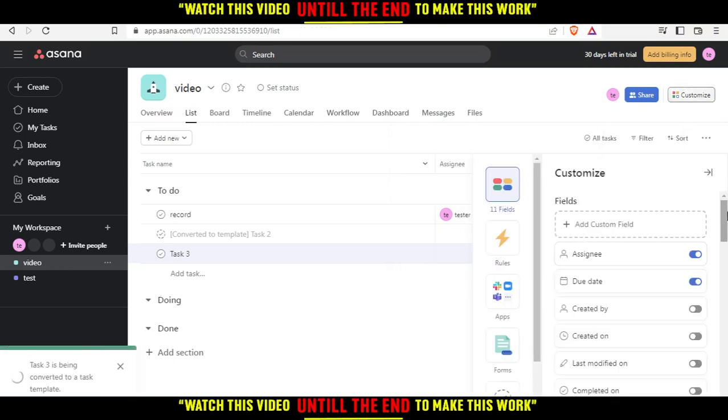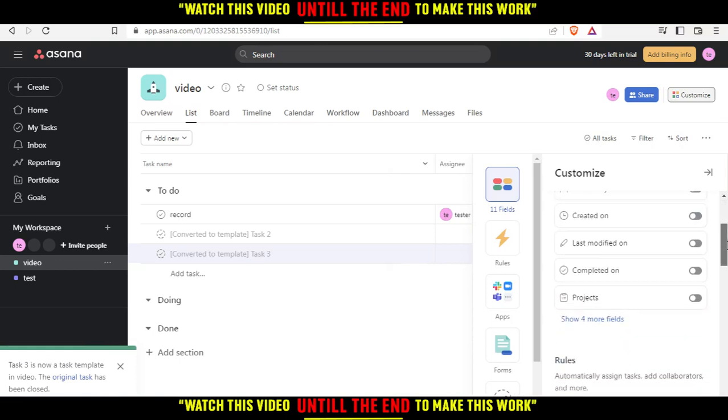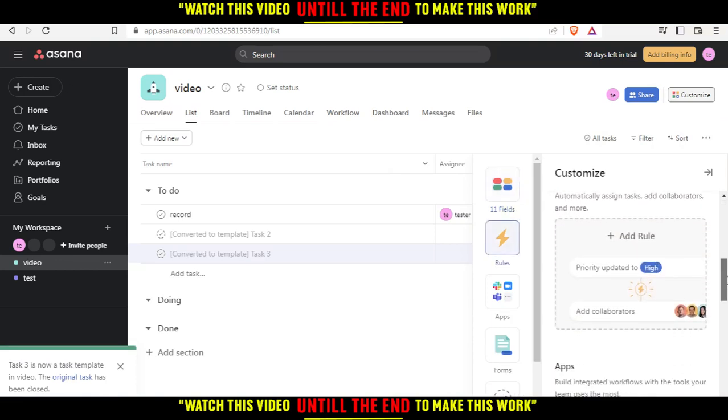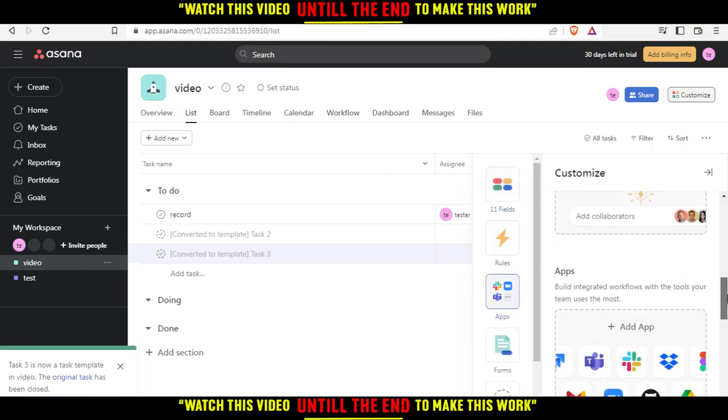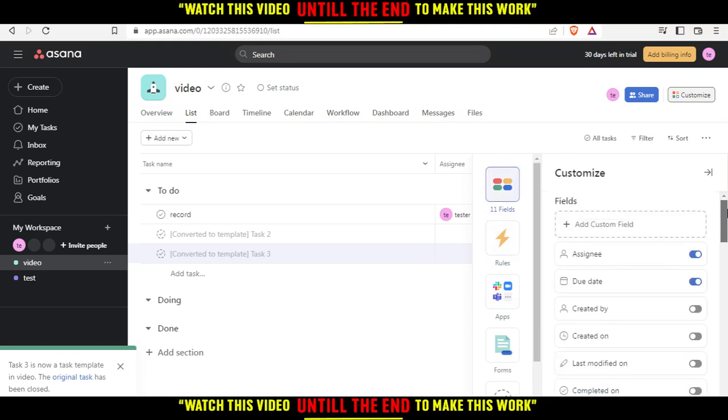As you can see from here, you can customize whatever you want. Just choose whatever you want and customize the task template however you'd like.